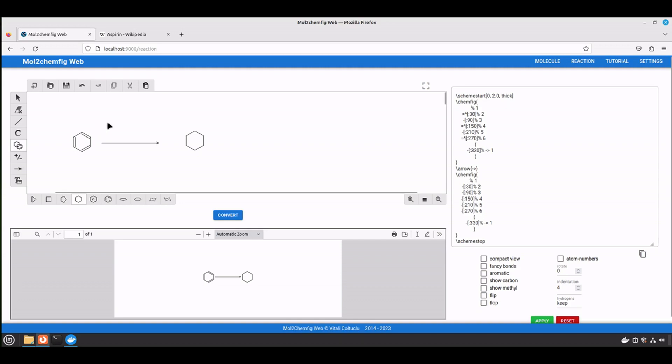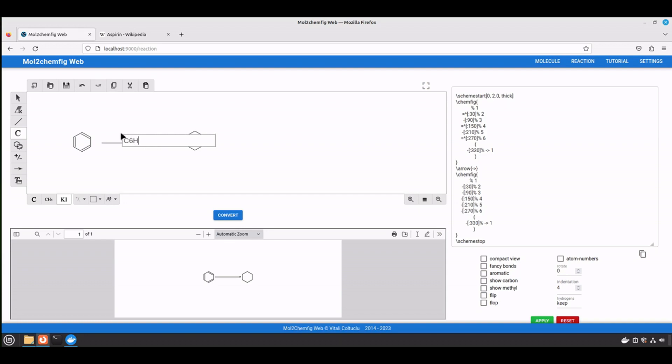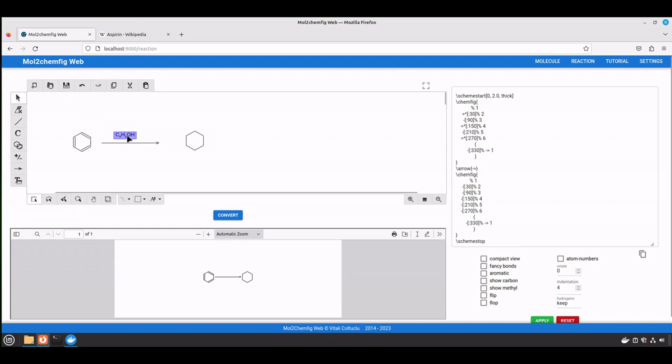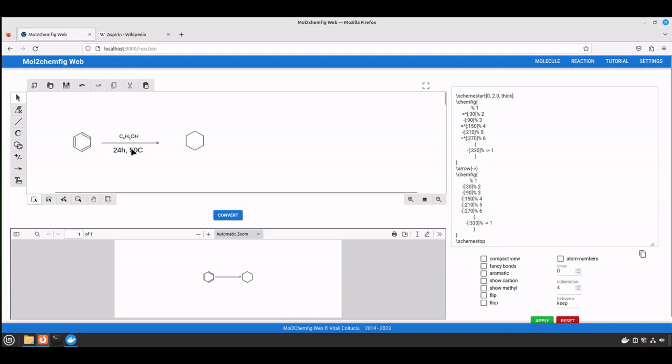And now we want to add reaction conditions. If we want to add formula, we need to use the formula tool. And then, for example, we want to add temperature and time. Let's say 24 hours, 50 degrees C.